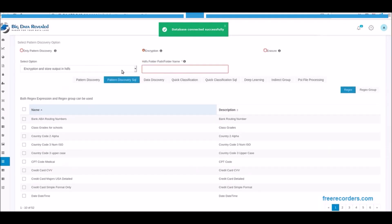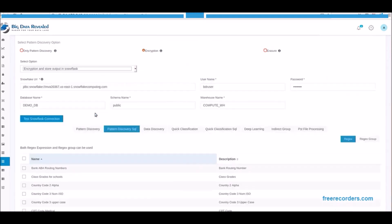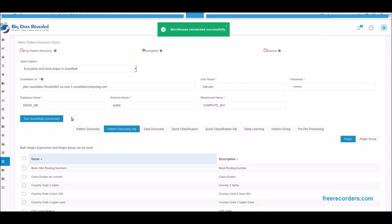Now we select to migrate with encryption. We select from the drop-down to migrate the Teradata table to Snowflake and test the Snowflake connect is successful, and it is.